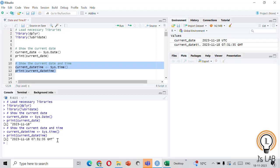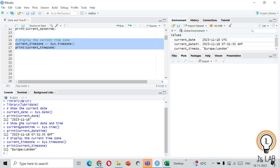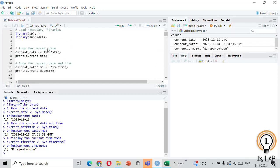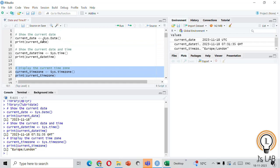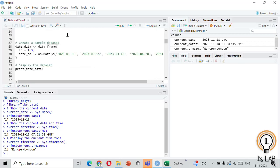These functions are handy for capturing the current date or date and time in your script. They can be useful when you want to timestamp your data or track when certain operations were performed. Sys.timezone() will display the current time zone — my current time zone is Europe/London. So these three functions, Sys.date(), Sys.time(), and Sys.timezone(), give you the current date, date-and-time, and time zone details.